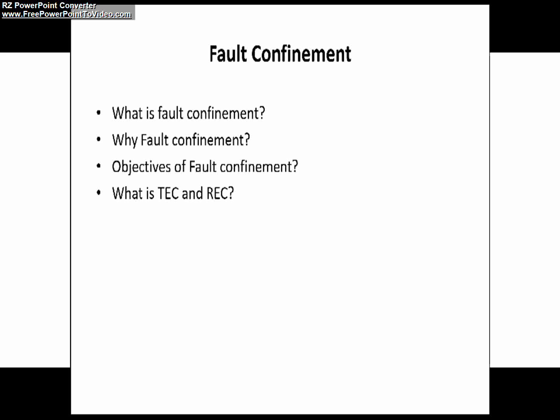Now we will see the objectives of fault confinement. There are mainly two objectives. The first one is detection of permanent outward dysfunctioning of the CAN node. The second objective is, after detecting, switching off of this defective node. These two objectives — detection of permanent outward dysfunctioning and switching off of defective nodes — are achieved with the help of transmit error counter and receive error counter values of a CAN node.